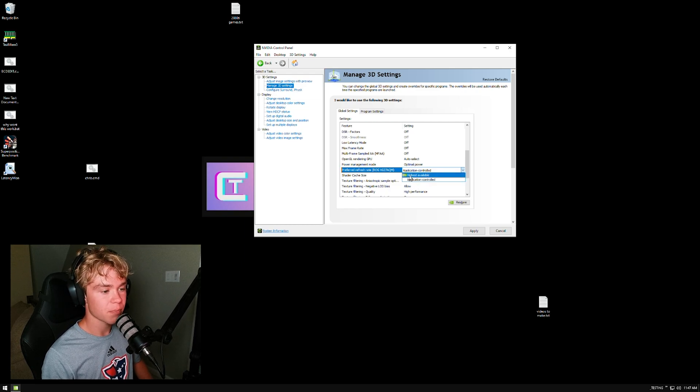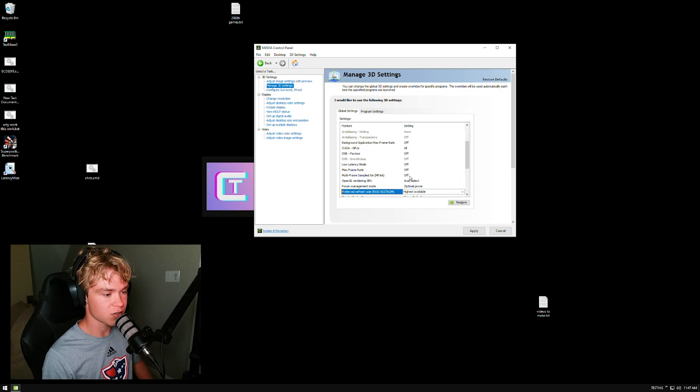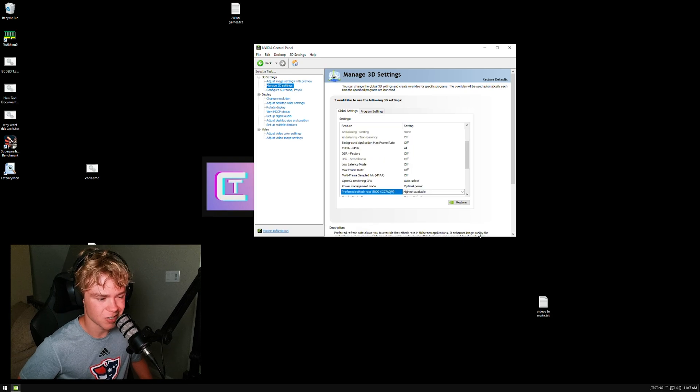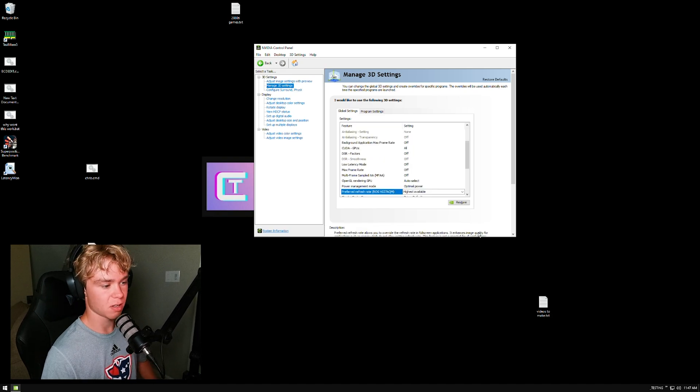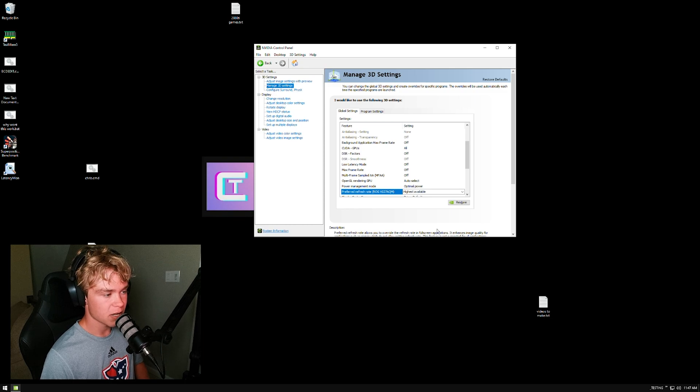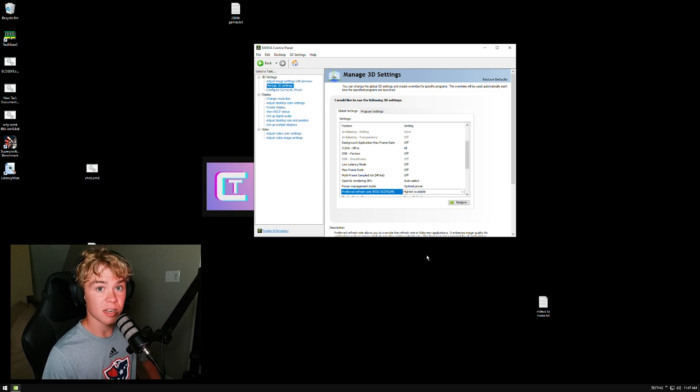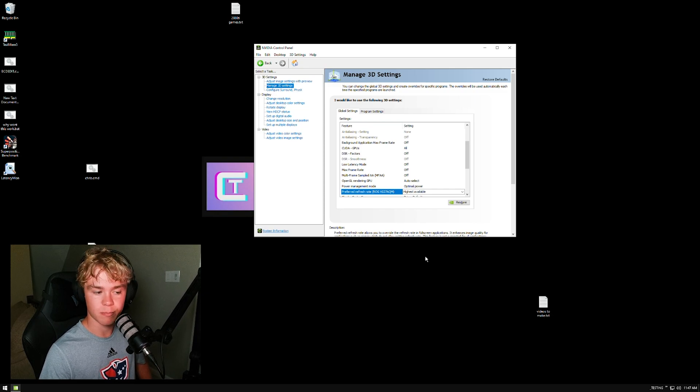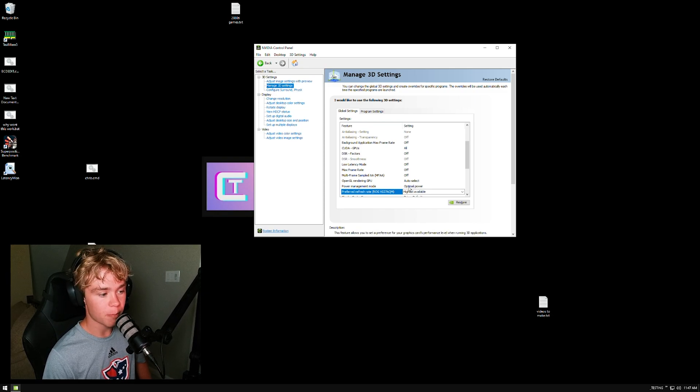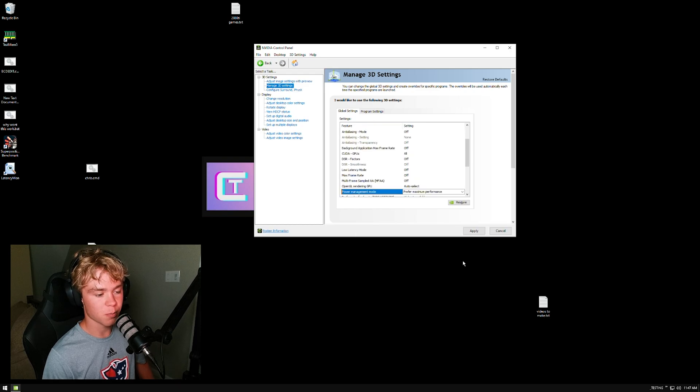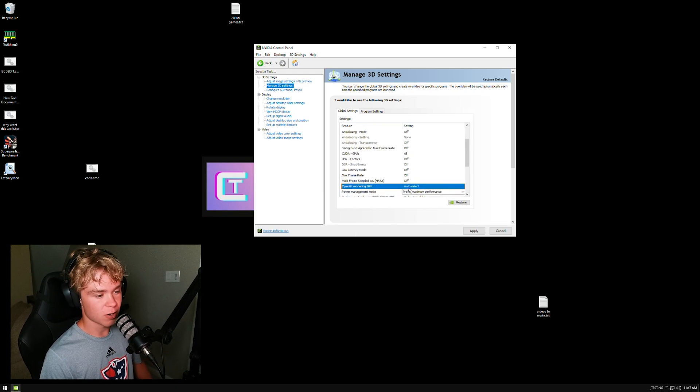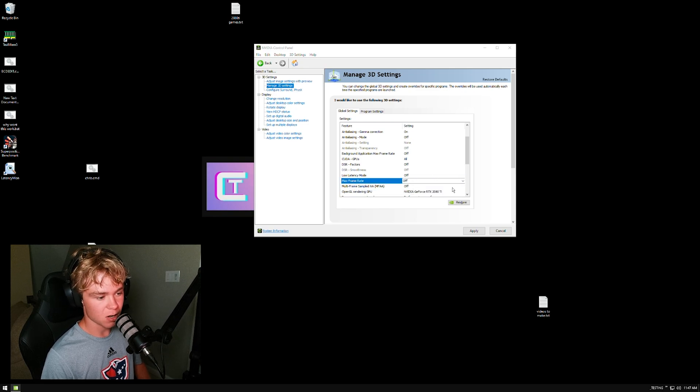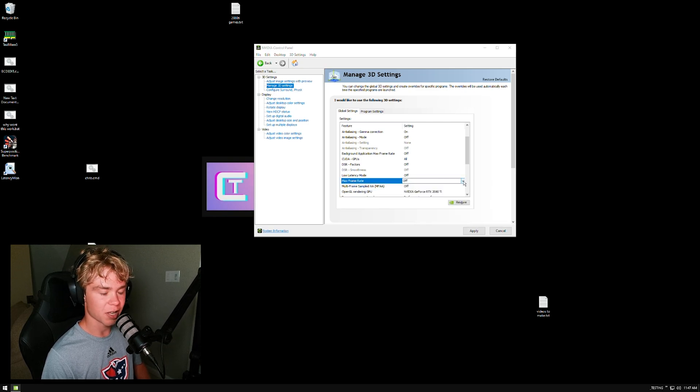It adds slightly more input lag. Maybe if you're playing games significantly below your monitor's refresh rate, do it, but if you're playing a game like Valorant, CS:GO, Fortnite, don't use G-Sync. Power management mode - use prefer maximum performance. OpenGL rendering GPU - use the GPU. Max frame rate - don't cap your FPS in here, cap it in the game.